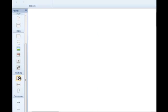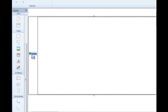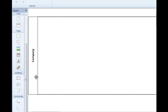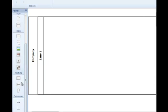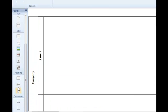So first I'm going to create a pool, and that pool is simply going to represent my company, for which I am going to have multiple swim lanes that represent the various departments or groups involved in my process.